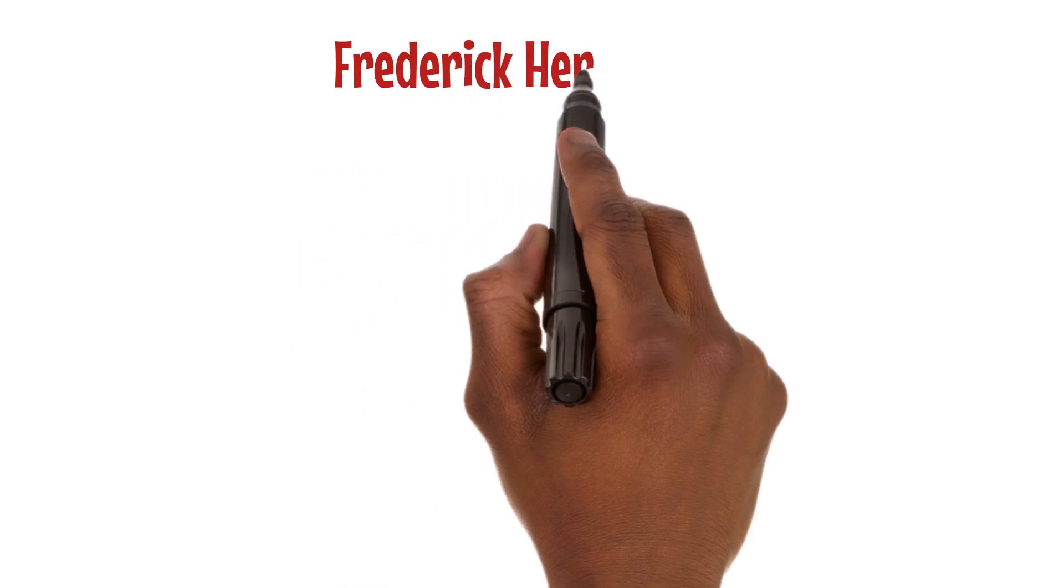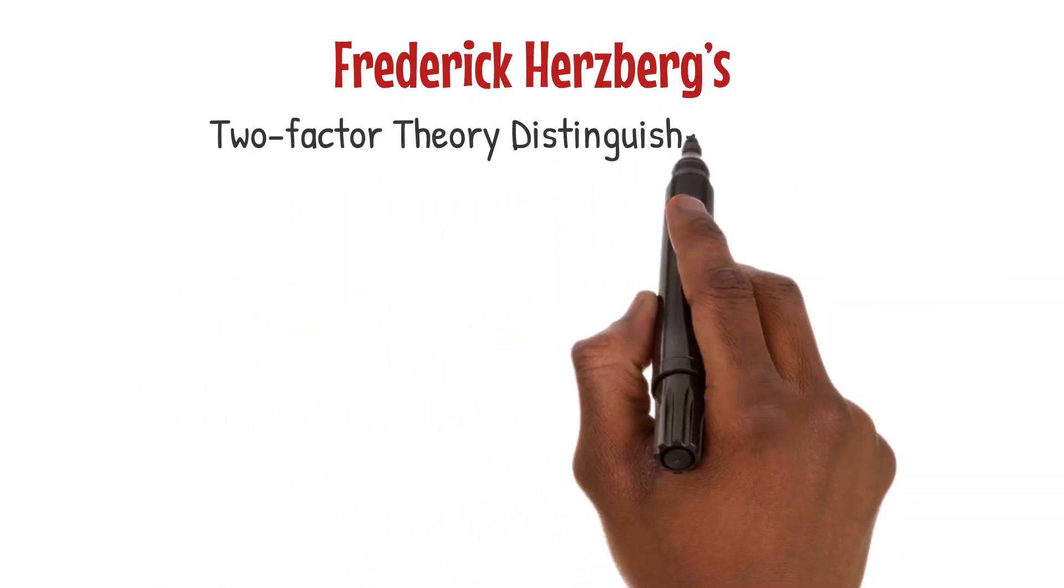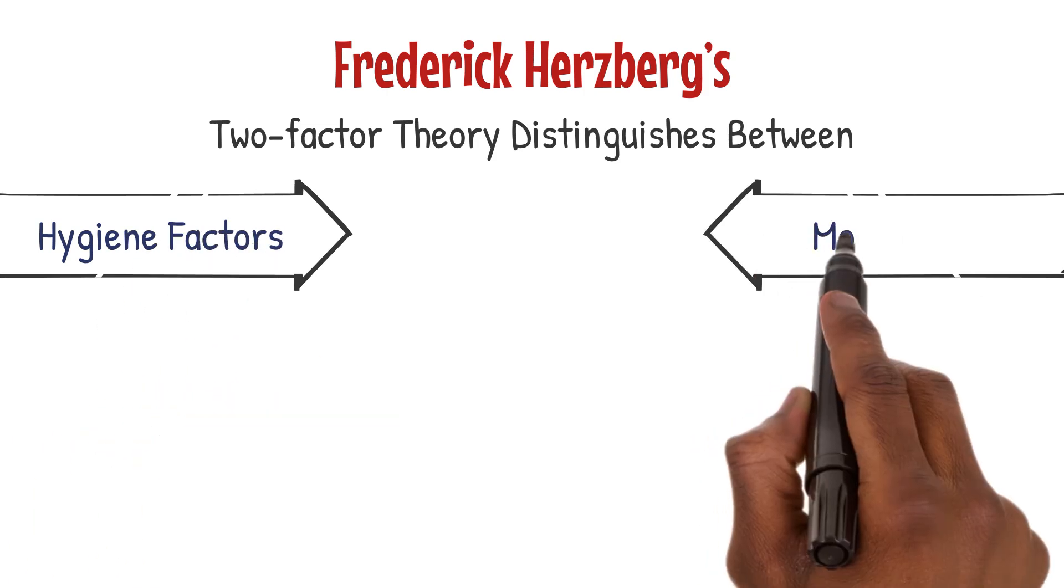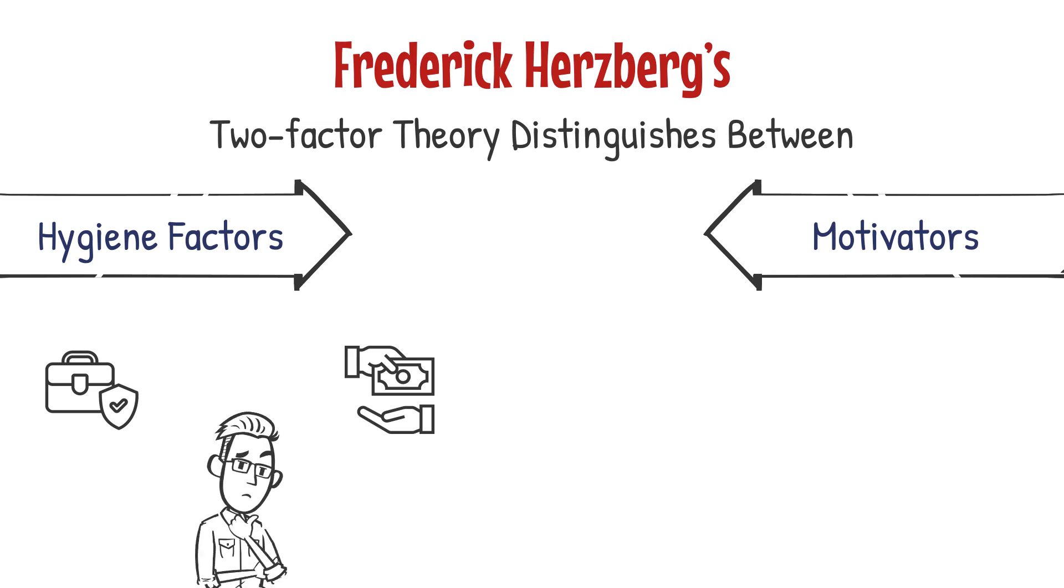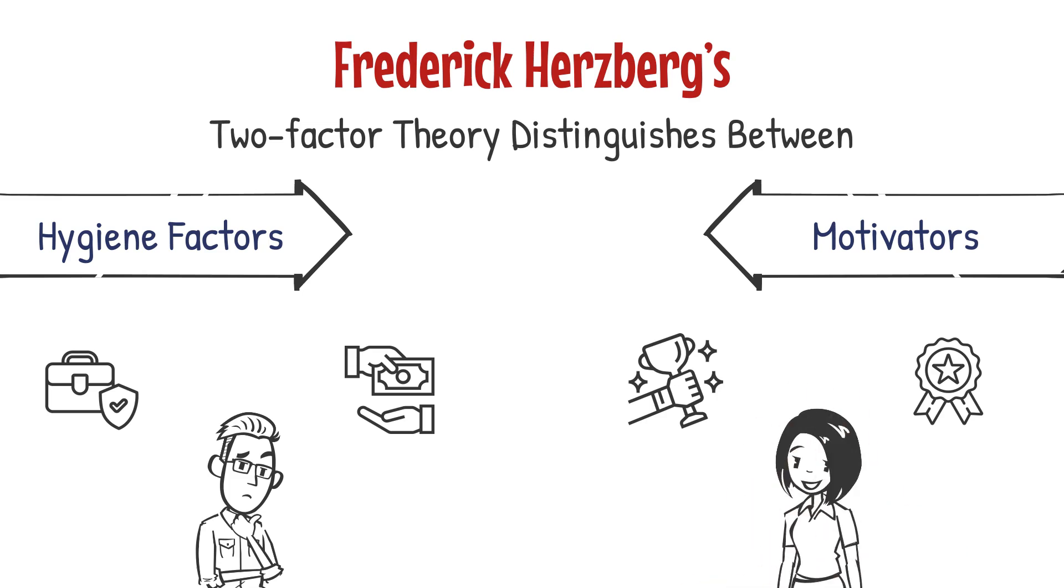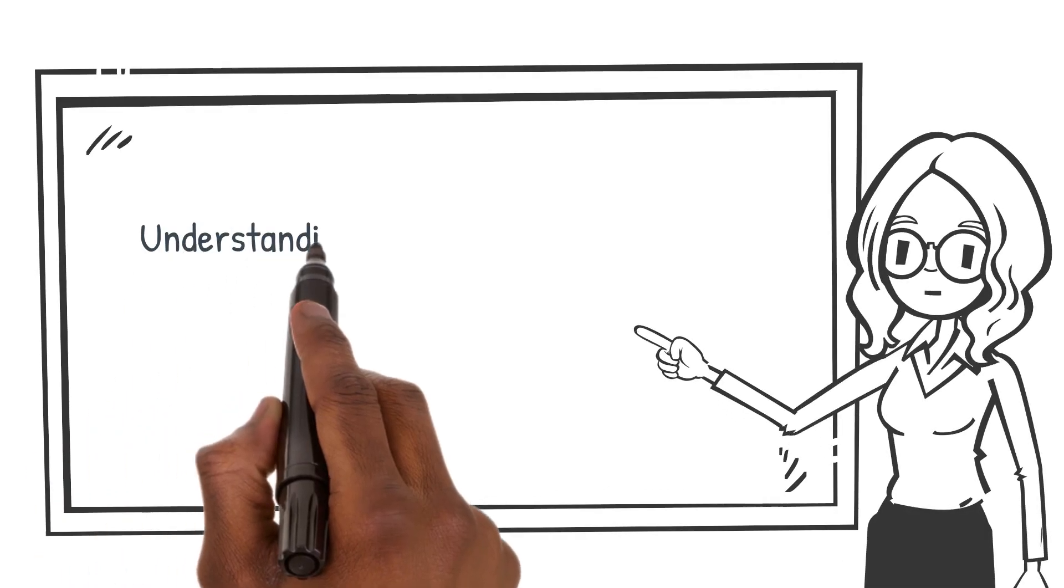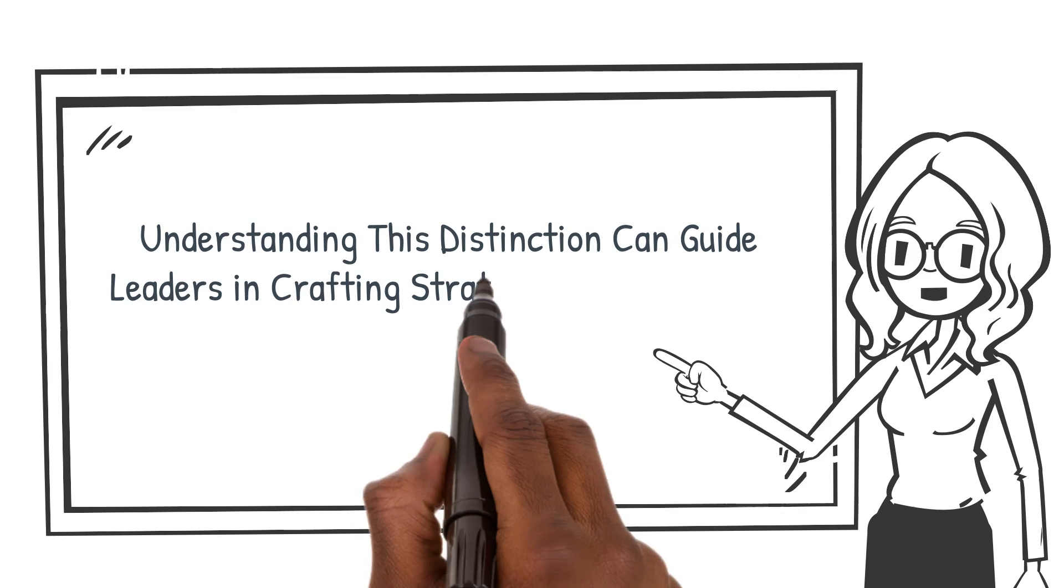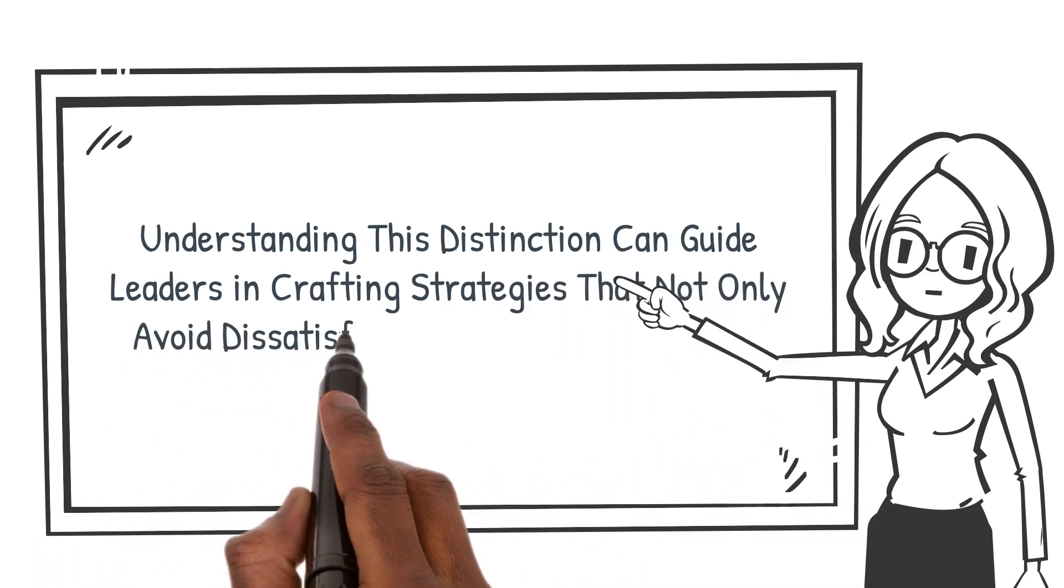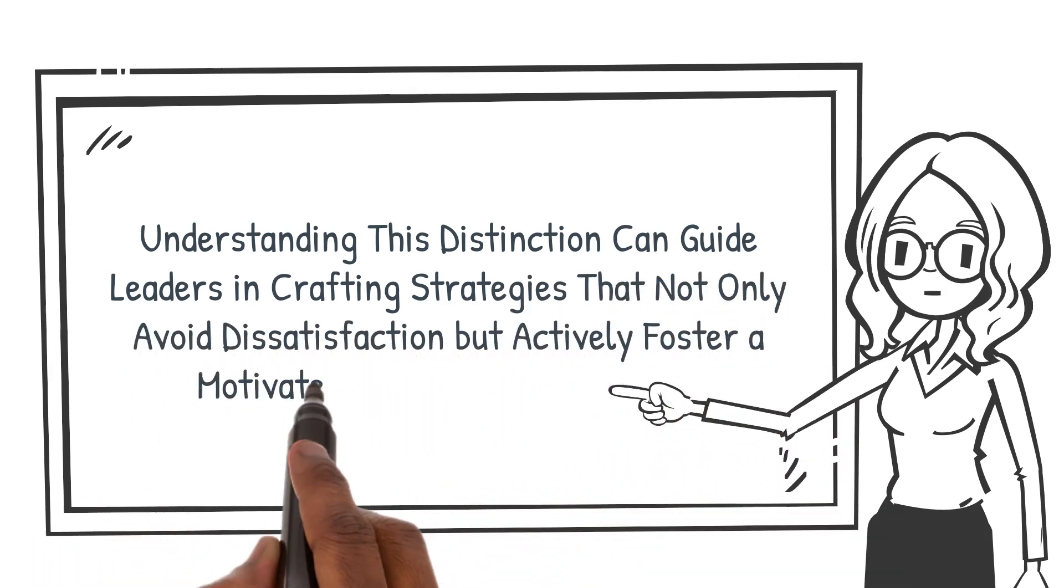Frederick Herzberg's two-factor theory distinguishes between hygiene factors and motivators. Hygiene factors, such as job security and pay, prevent dissatisfaction but don't necessarily motivate. True motivators, like achievement and recognition, genuinely inspire employees to excel. Understanding this distinction can guide leaders in crafting strategies that not only avoid dissatisfaction but actively foster a motivated and engaged workforce.